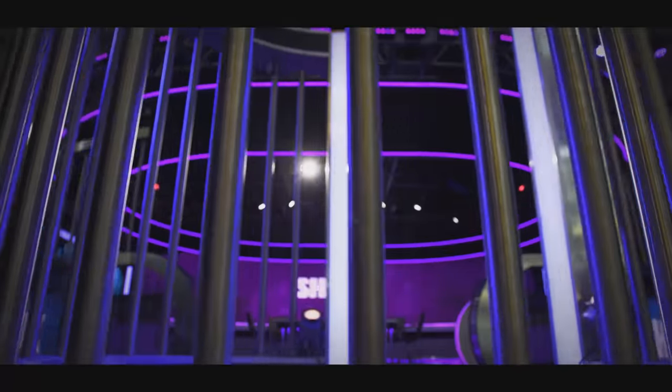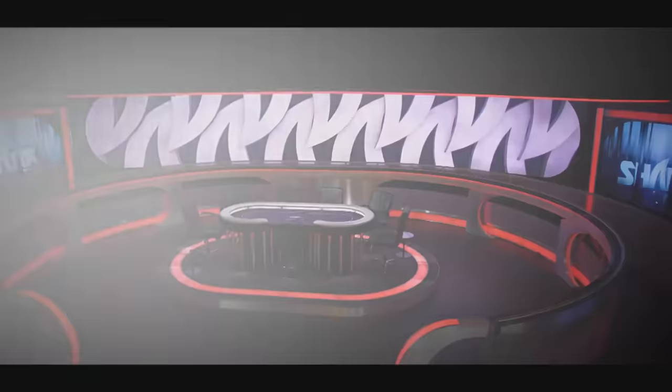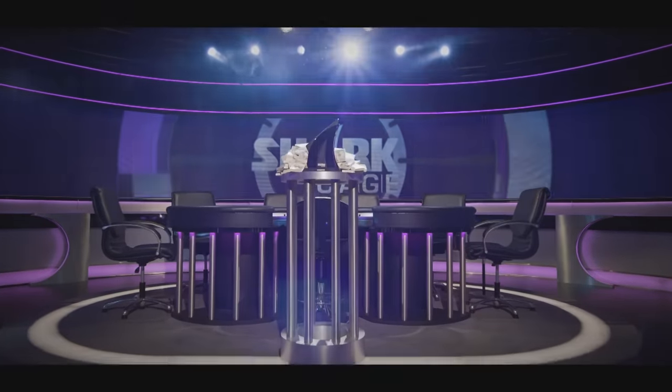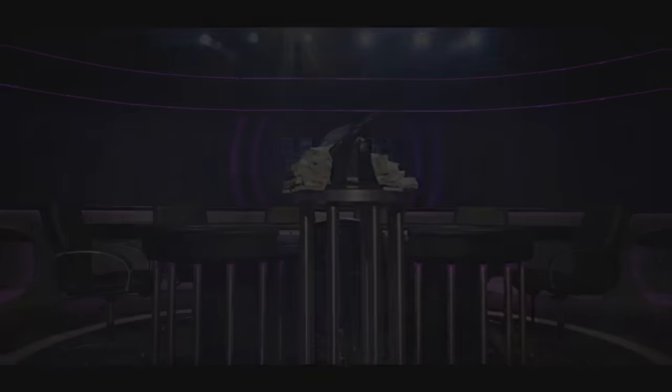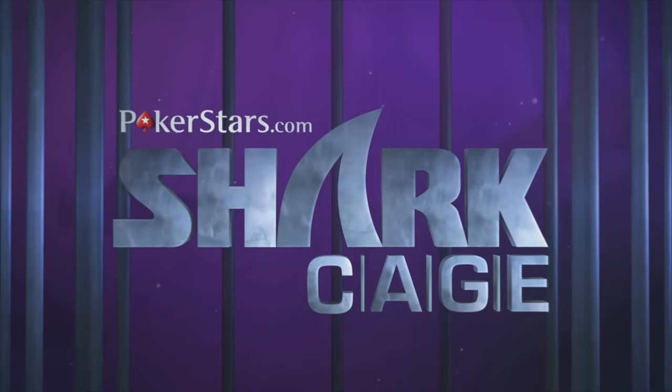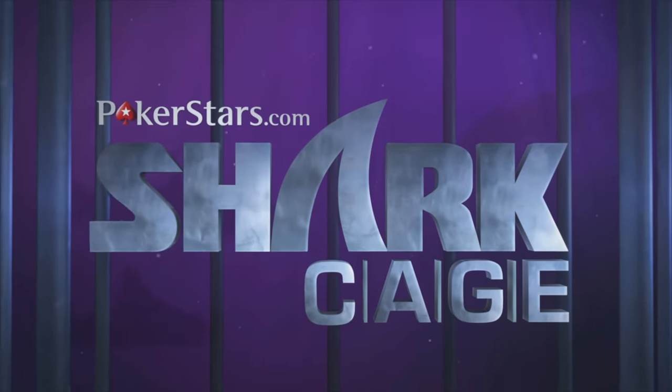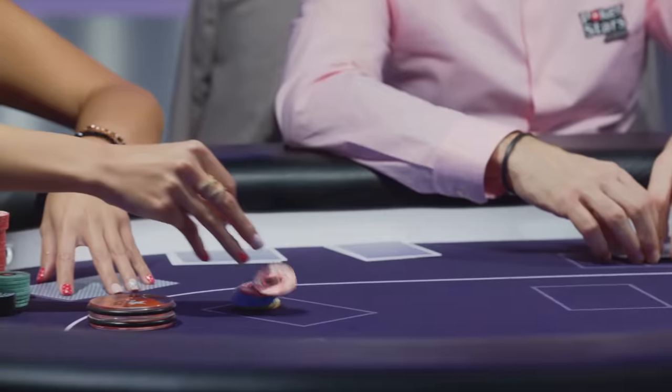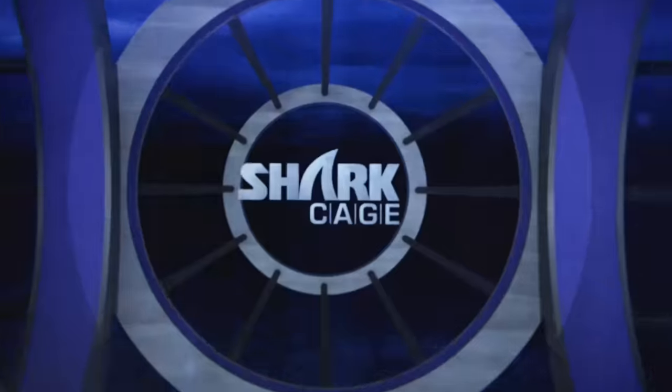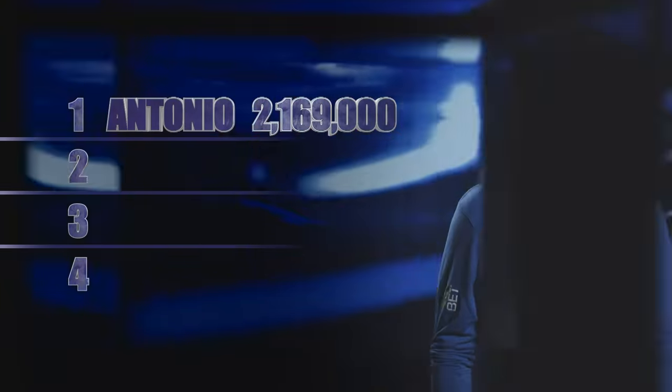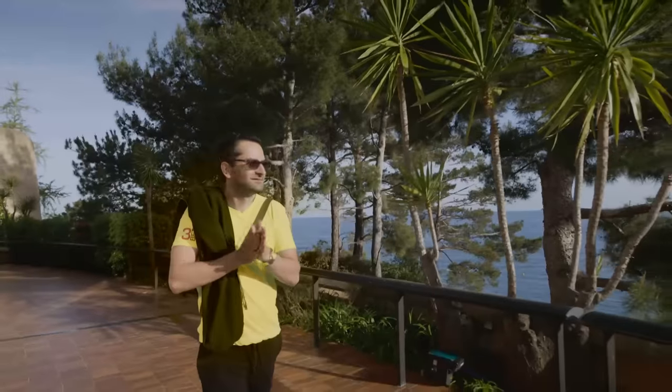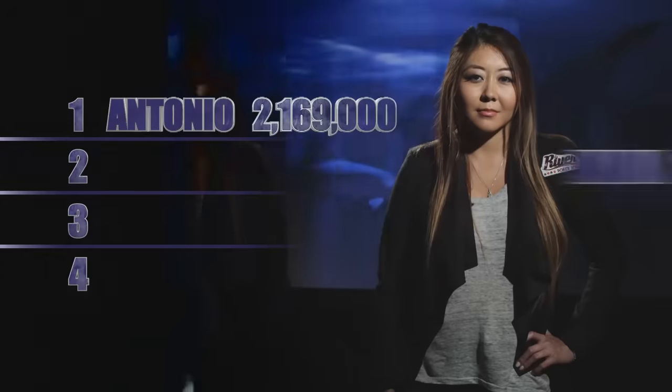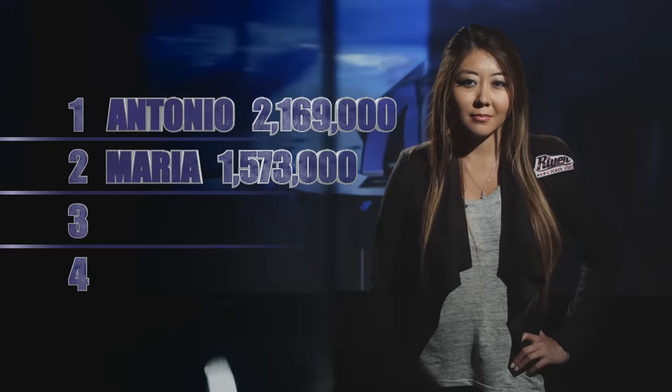Now, this consummate quartet continue their quest to shirk the cage and ship the cash. Welcome to Monaco and the final installment of Season 2 of the PokerStars.com Shark Cage. As things stand, Antonio Esfandiari is leading the pack. It's four handed, I have the chip lead, I'm feeling pretty confident. In my mind, it's just smooth sailing.